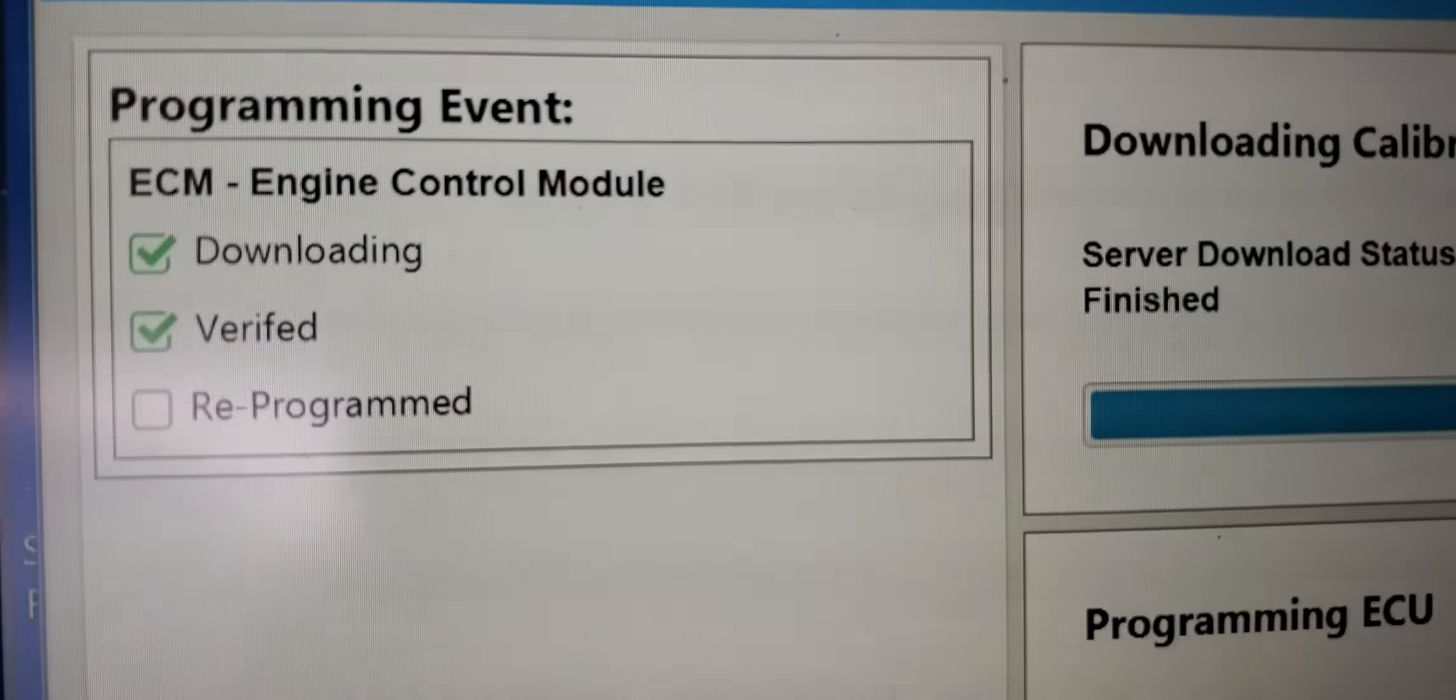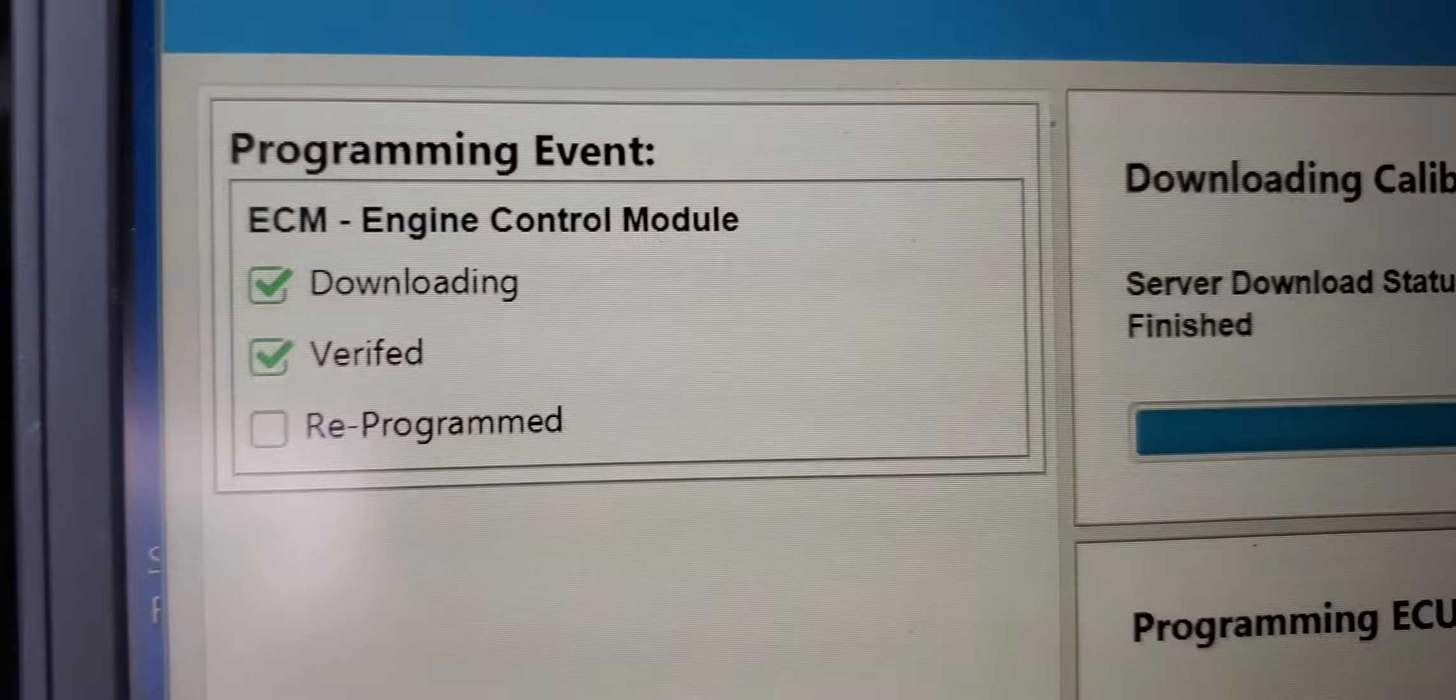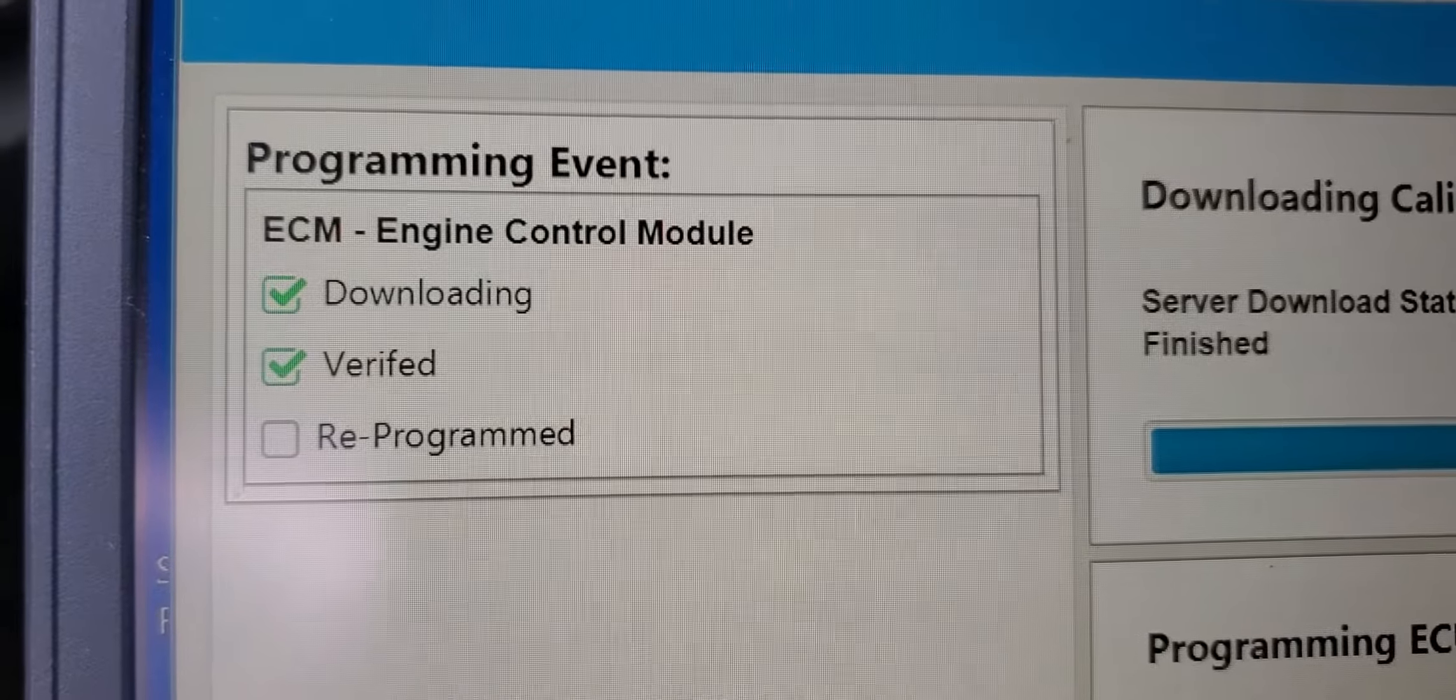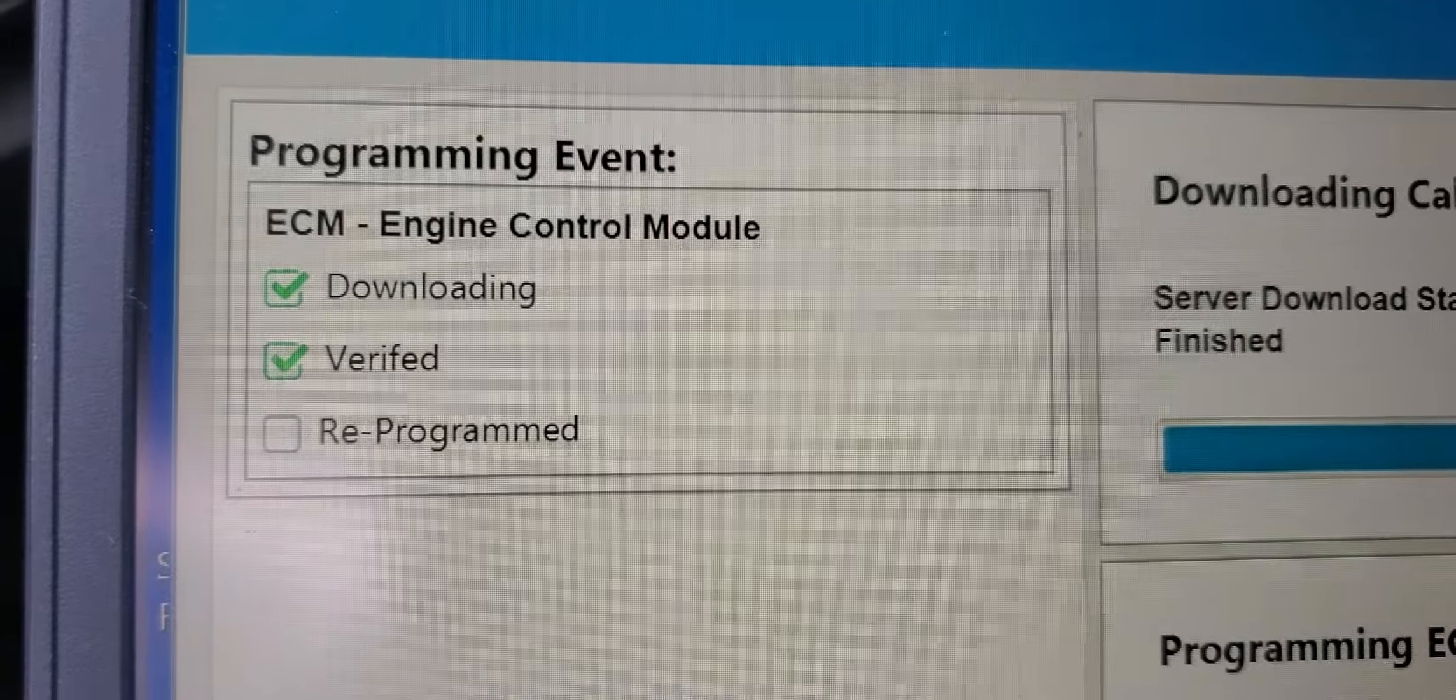Here is the programming event. Download OK, verified OK, coming down.